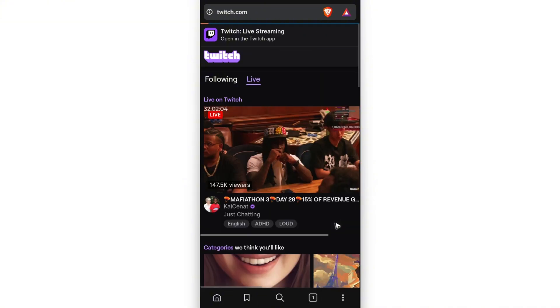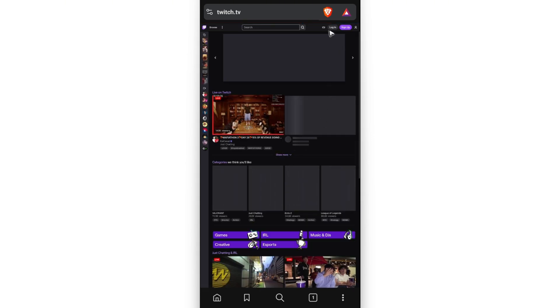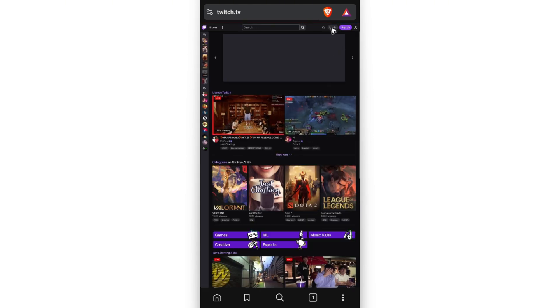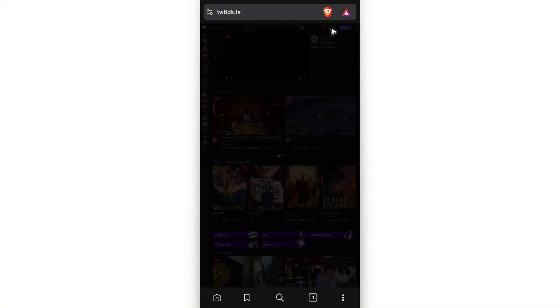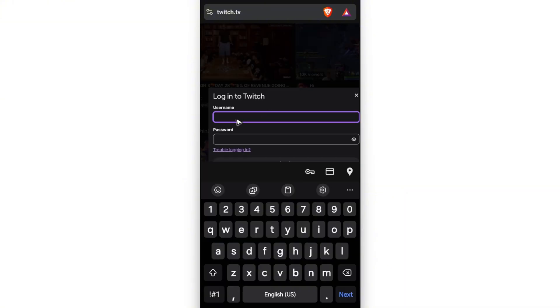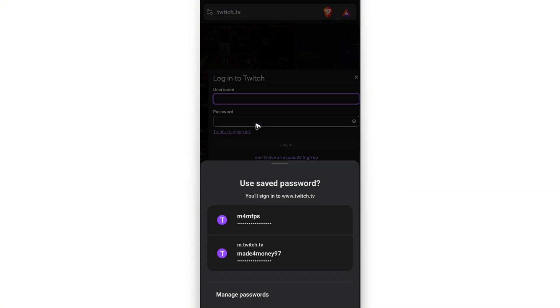Then once that's done, tap on it, and it will load the desktop version of the website. So what you'll do here is just go to the top, as you can see, a login button is now available, tap on it, and just log in with your Twitch account.